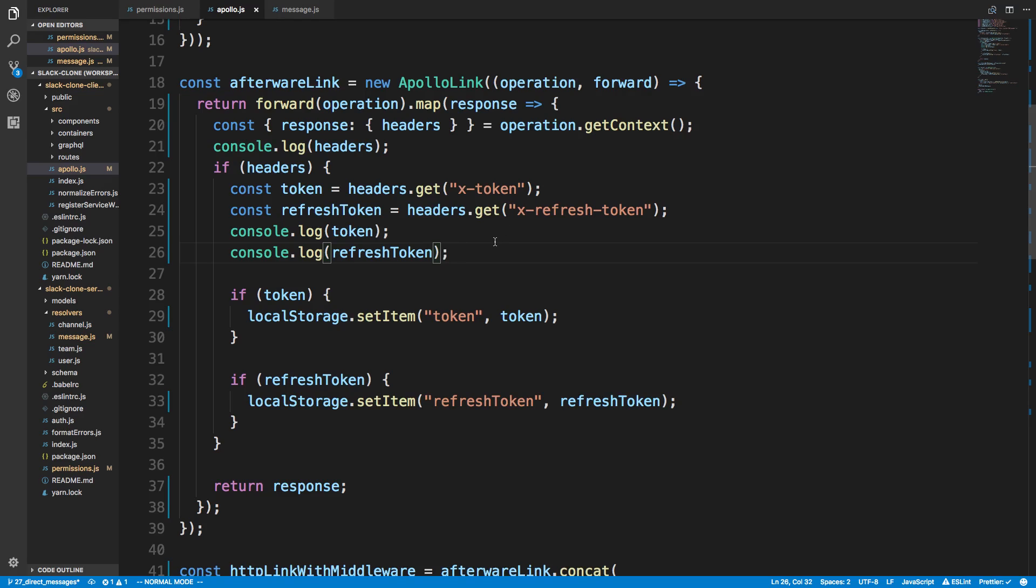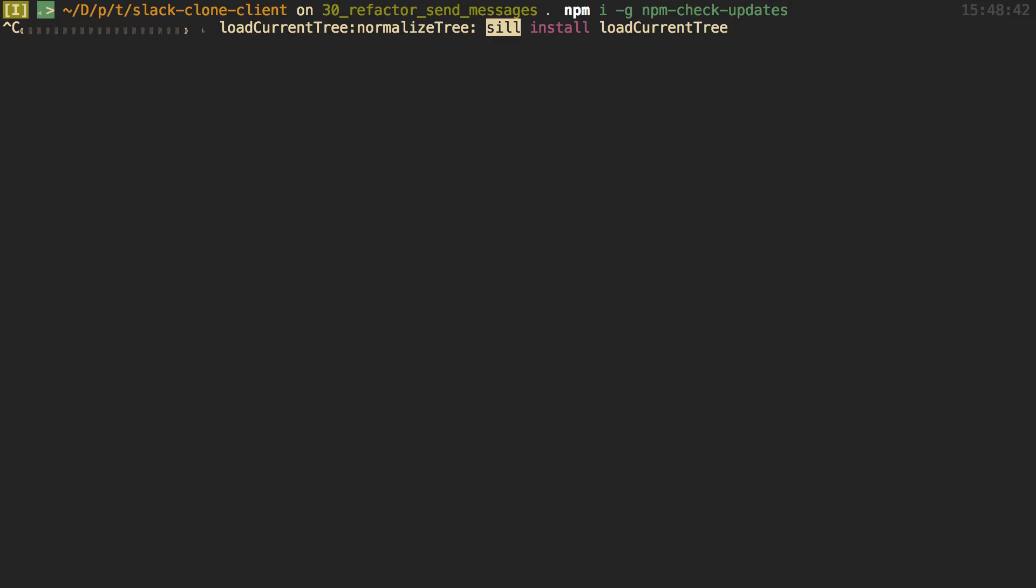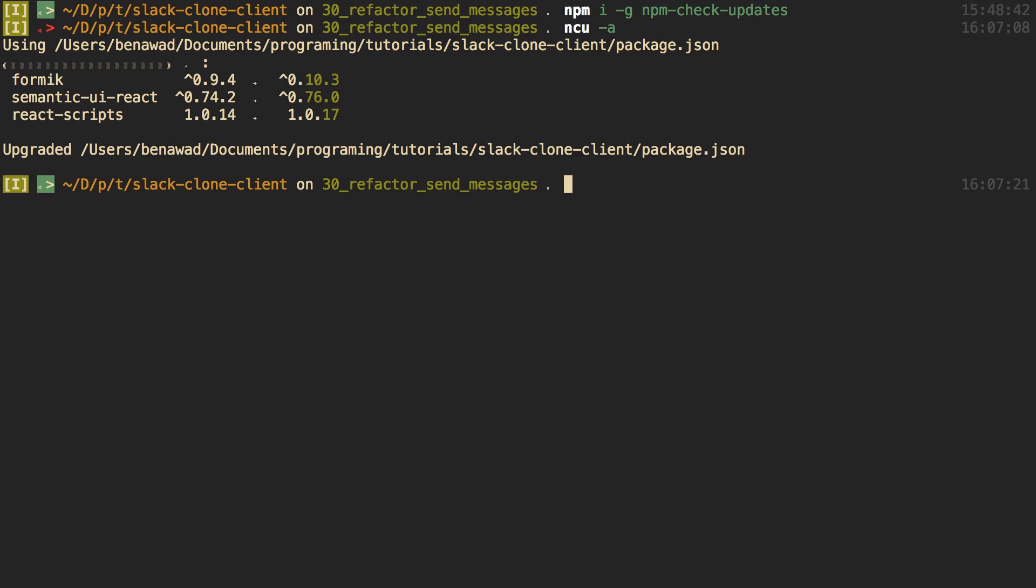So I'm here at slack clone client. So this is the root of my client directory. And I'm going to use a package called NCU, which basically updates all of my NPM packages. So we're not just going to upgrade one. We're going to upgrade all of them because why not? So if you don't have this, you can do NPM I dash G and then NPM check updates. So you can install that. I already have it, so I don't need to run it. But what they'll do is they'll go ahead and install. So if I run NCU A, what it'll do is they'll go ahead and install a couple dependencies that need to be upgraded.